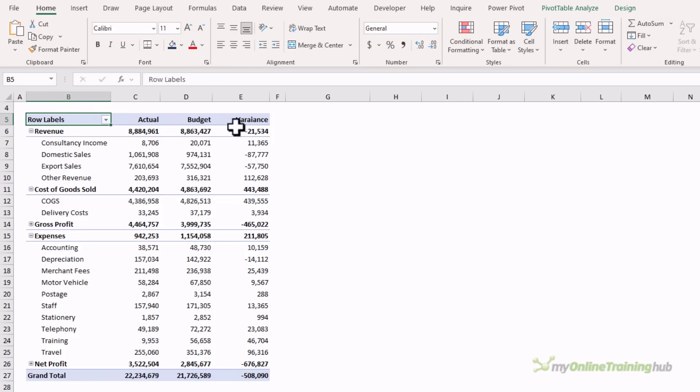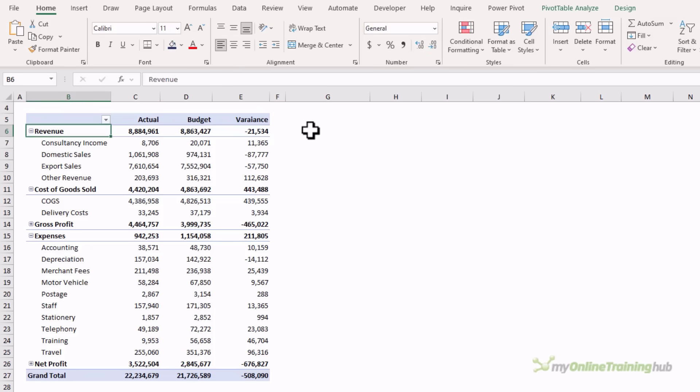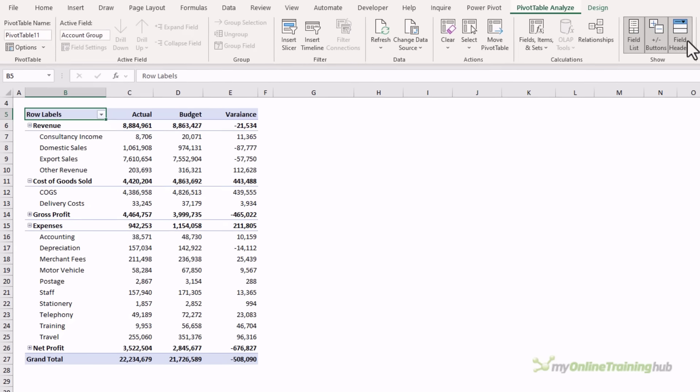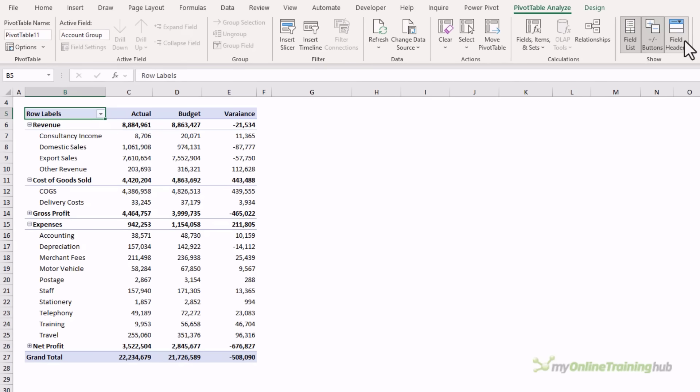While I'm here, I can replace the row labels header either with a space to override it, or if you don't want the filter drop down and the header name, on the analyze tab I can turn off field headers. That gets rid of the drop down and the row labels header. If you want the drop down, just type a space over row labels to get rid of it.